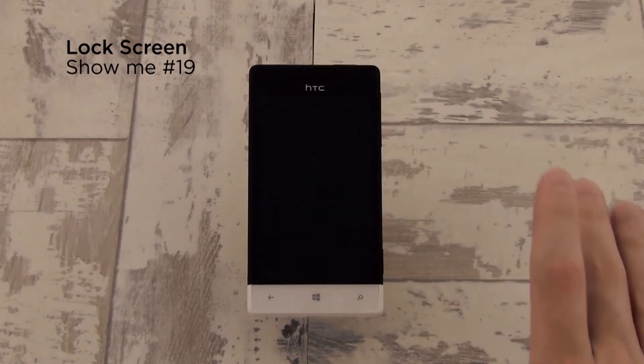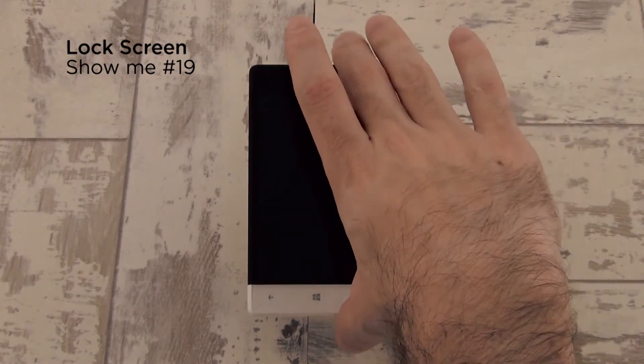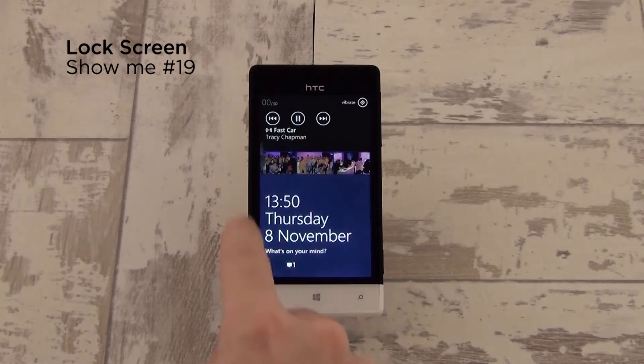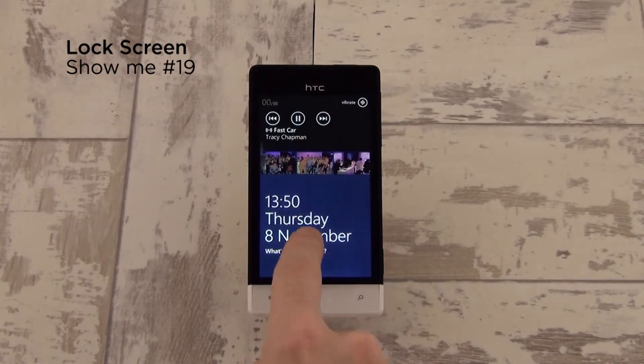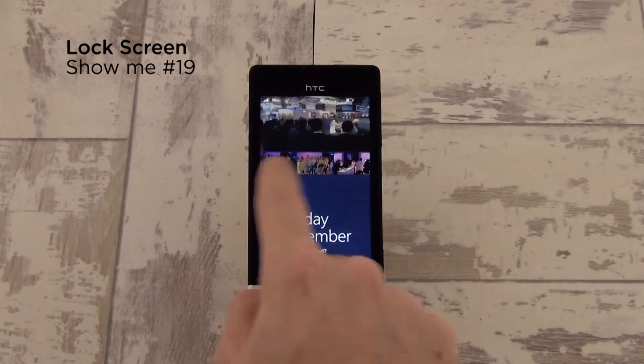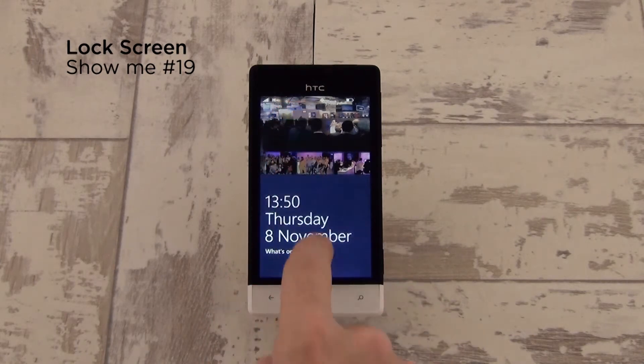So now when you lock your screen and unlock it, you can see your notifications down here and your favorite Facebook photos rotating up the top.